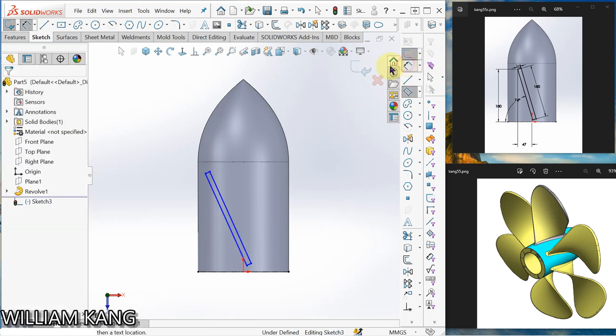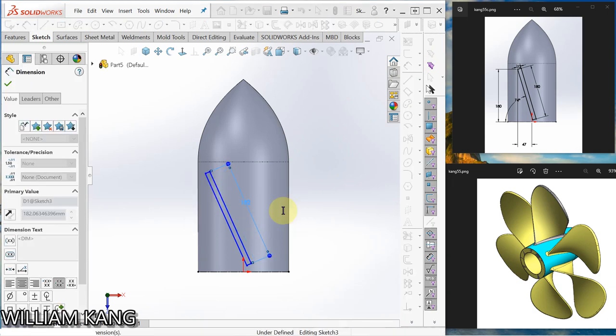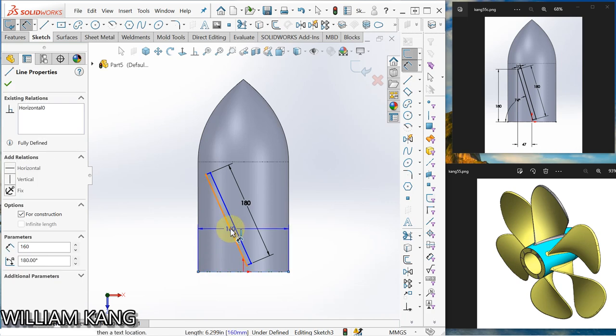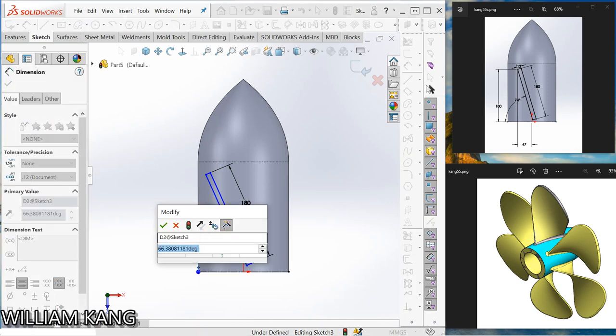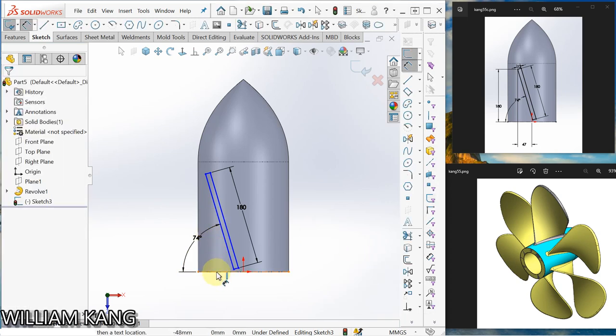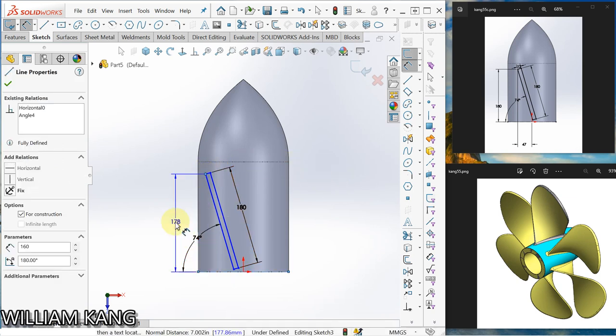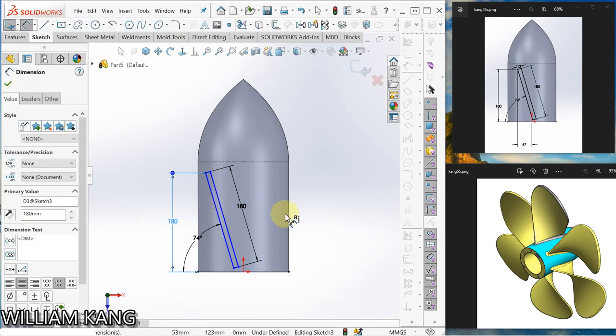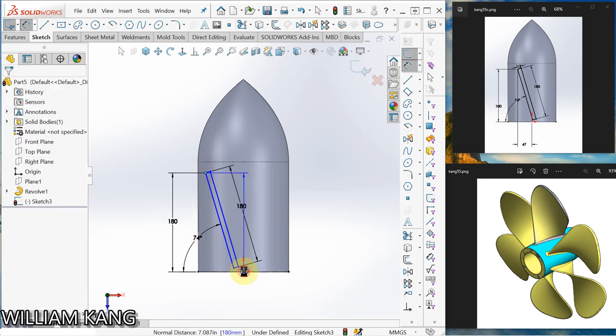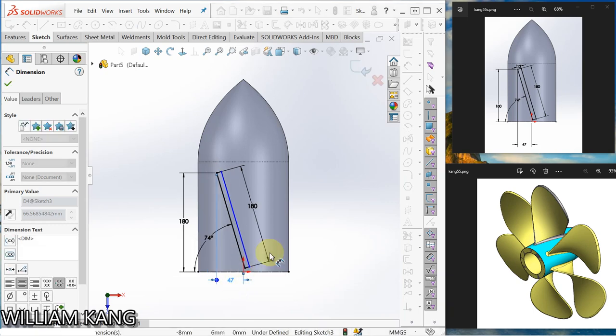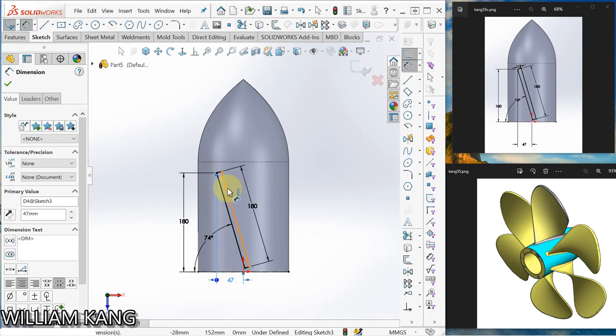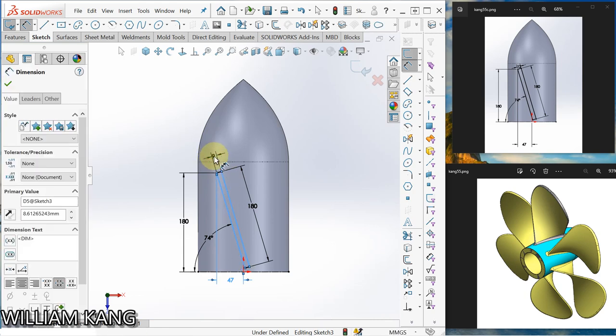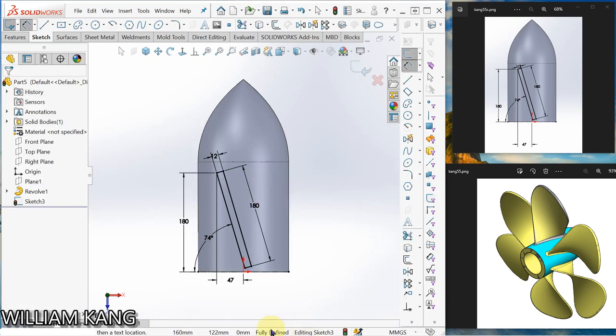Okay, let's dimension 180, 180, and the angle 24. So this line is to help us dimension the angle. Click here, 180, and from here to the origin here, 47. The distance from here to here. So now the sketch is fully defined. We exit the sketch.